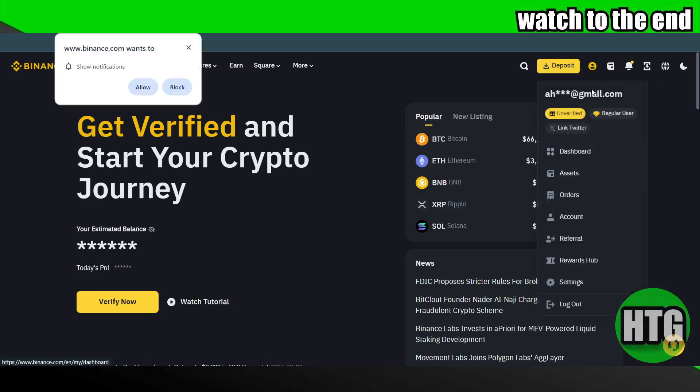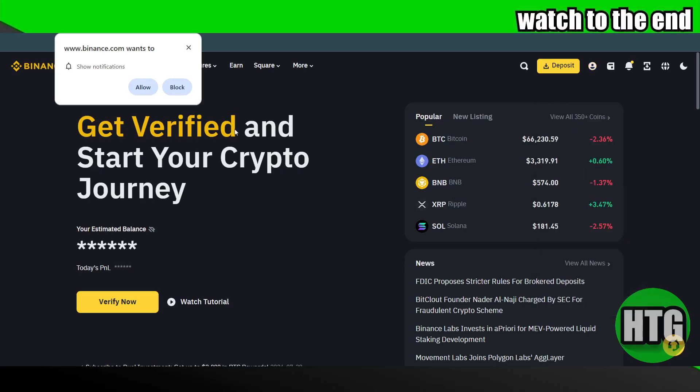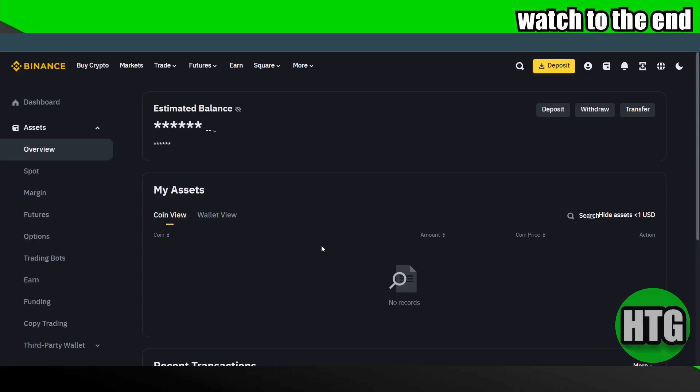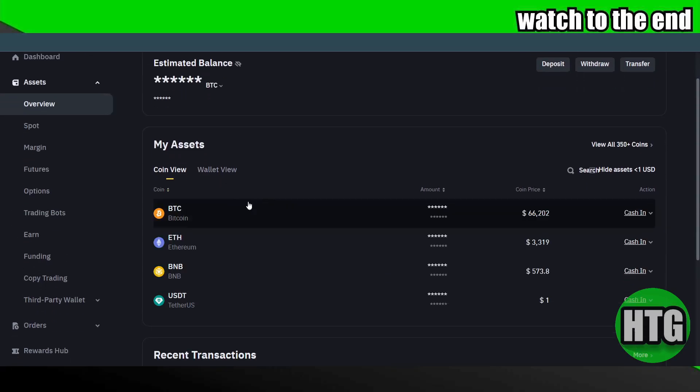Now after logging into your account, you will be able to see an option for assets right here. Just click on your profile and then click on assets. After clicking on assets, this is what you will see here - you will be able to see your cryptocurrency that you have currently.